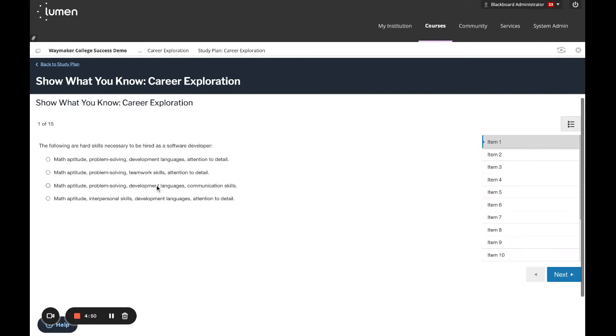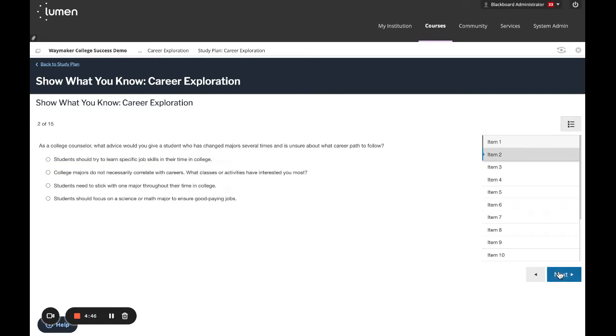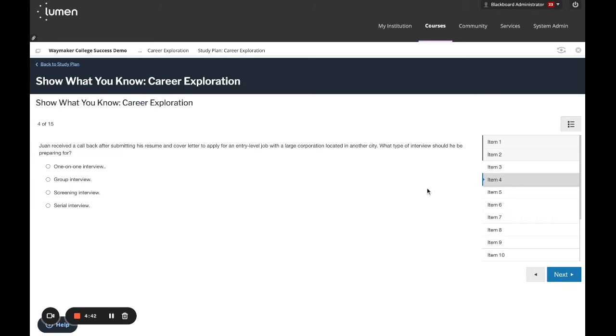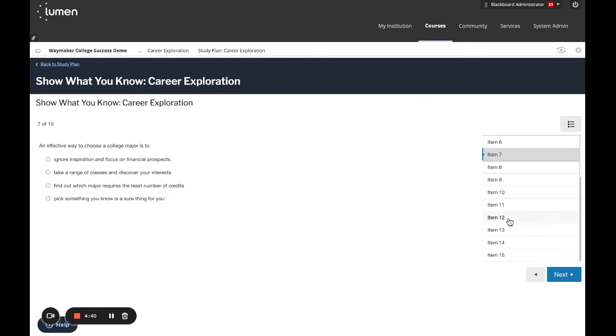Once you begin, the questions will show up one at a time. You can answer a question and click next, or you can jump around to different questions using the sidebar.